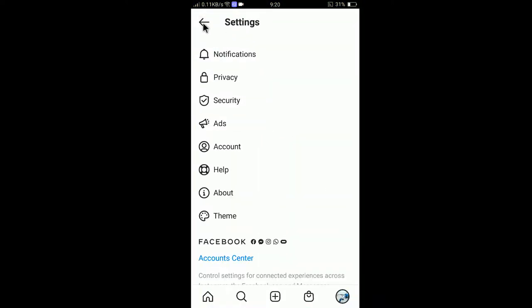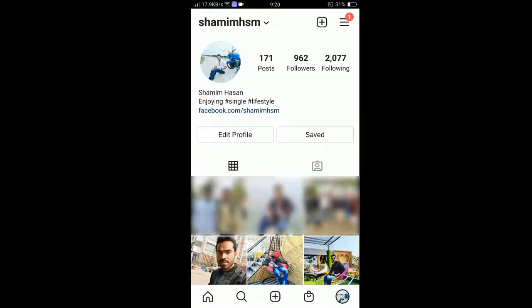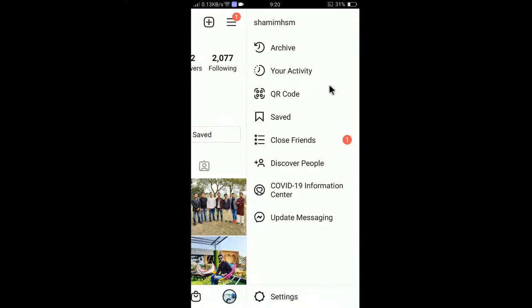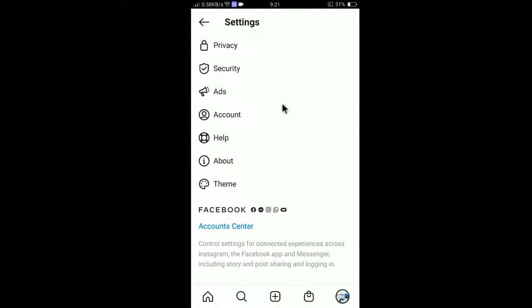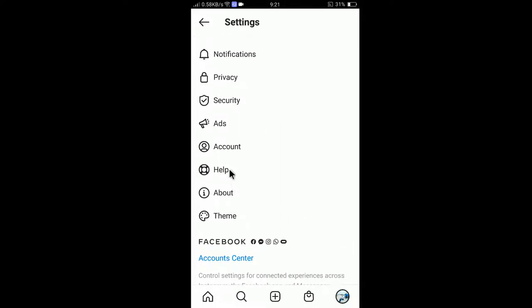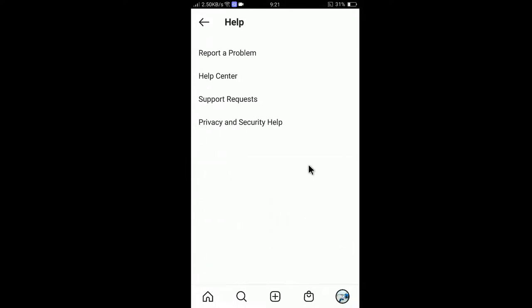First, open your Instagram app — you can see my profile here. What you need to do is click on the profile icon, then the settings icon, and go to Settings. From there, go to Help Center.